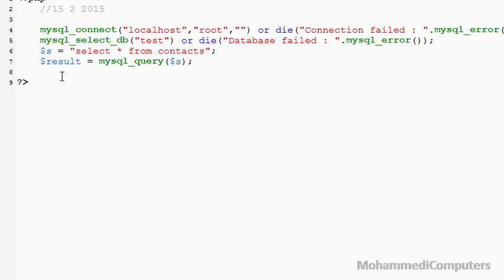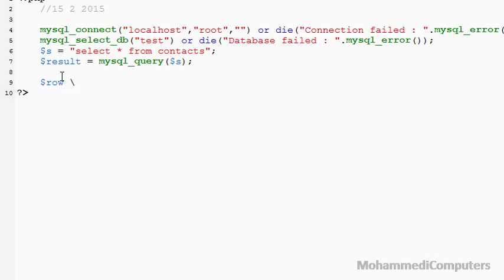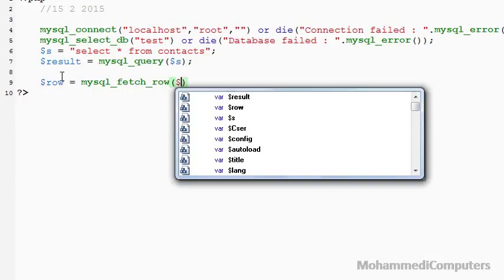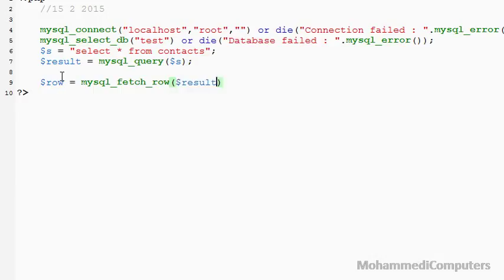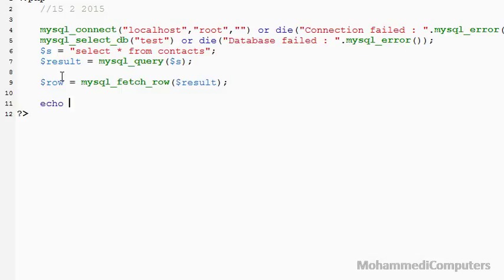Now, displaying our record. Row will be the array variable, mysql_fetch_row is the library function, and into that we will have to pass a resource type variable, which is result. Now displaying the record with the help of echo. The first field is the ID.